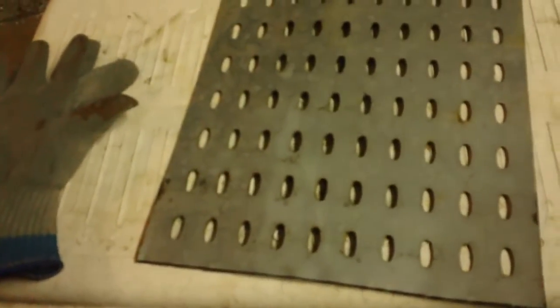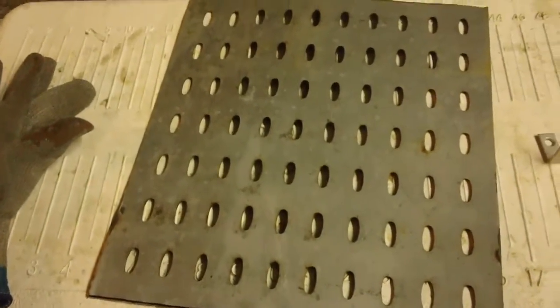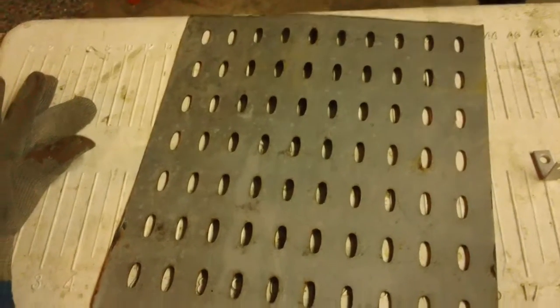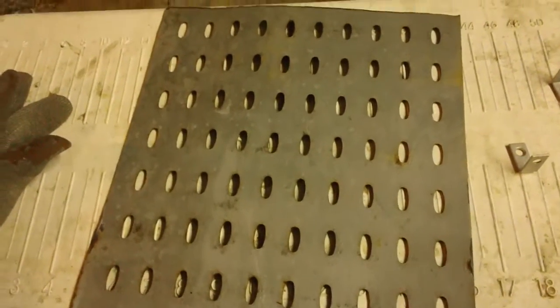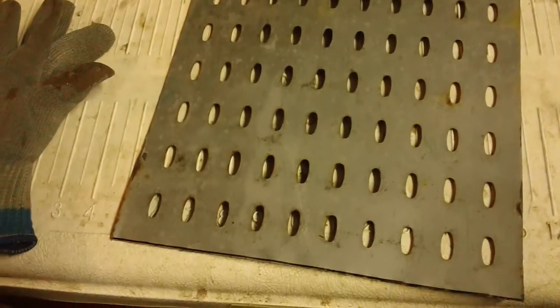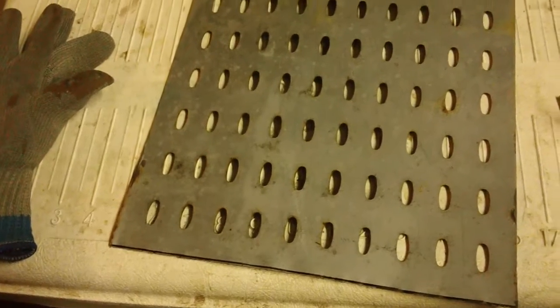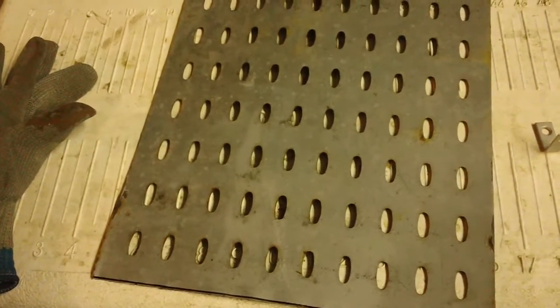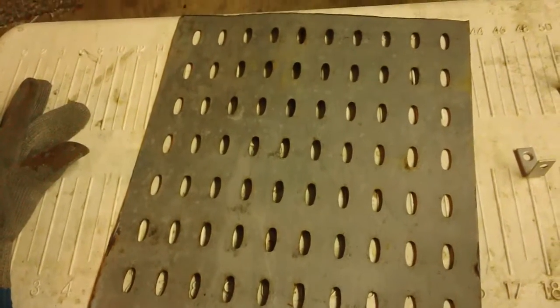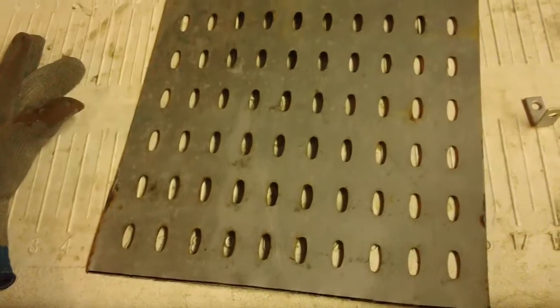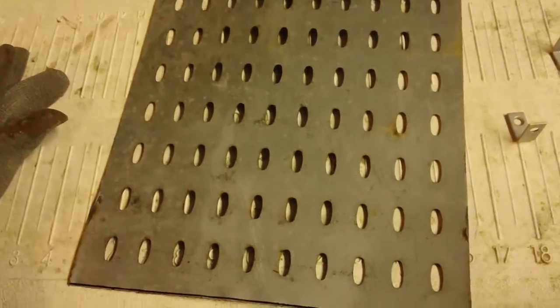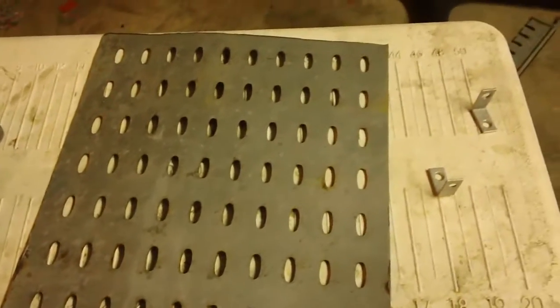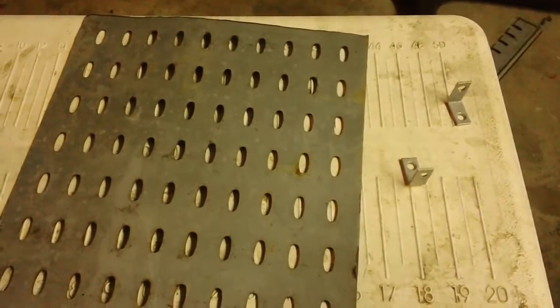But yeah, there's our battery tray. I think I'm going to paint it black. I'm going to paint something black on this thing because I want to.